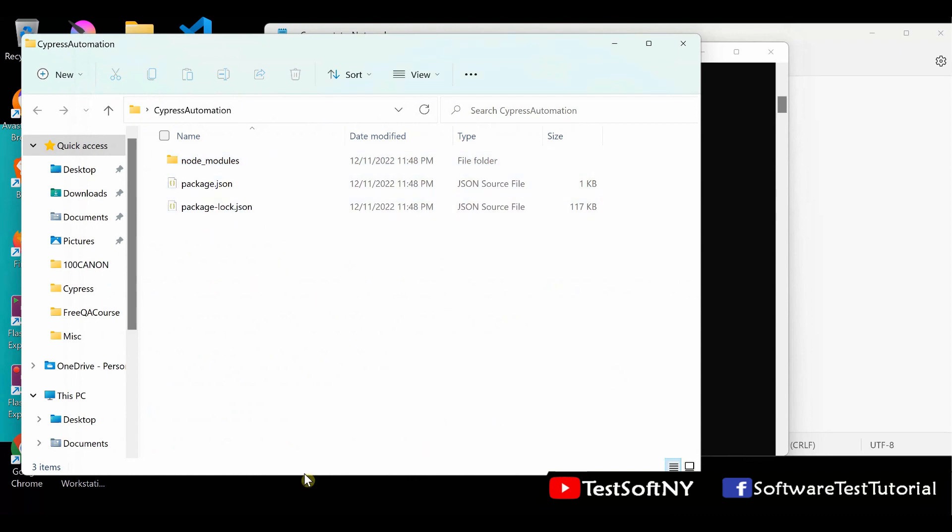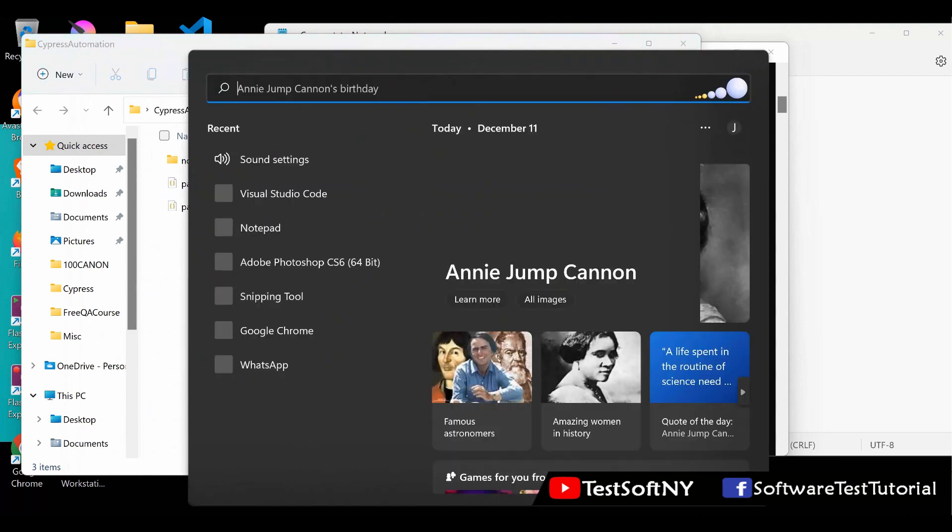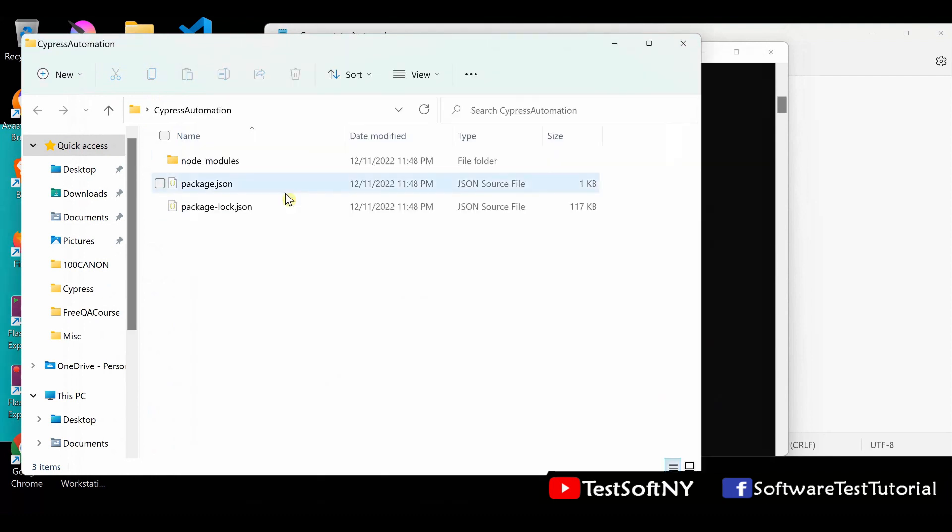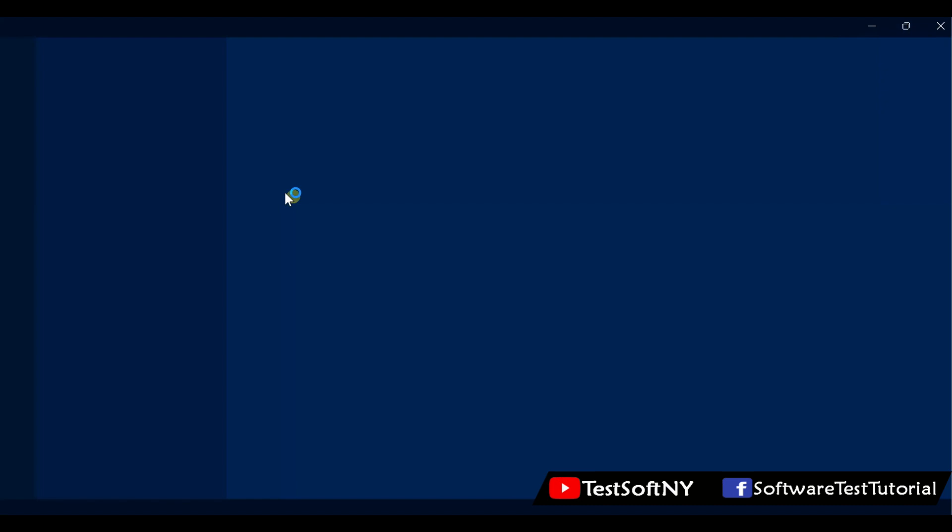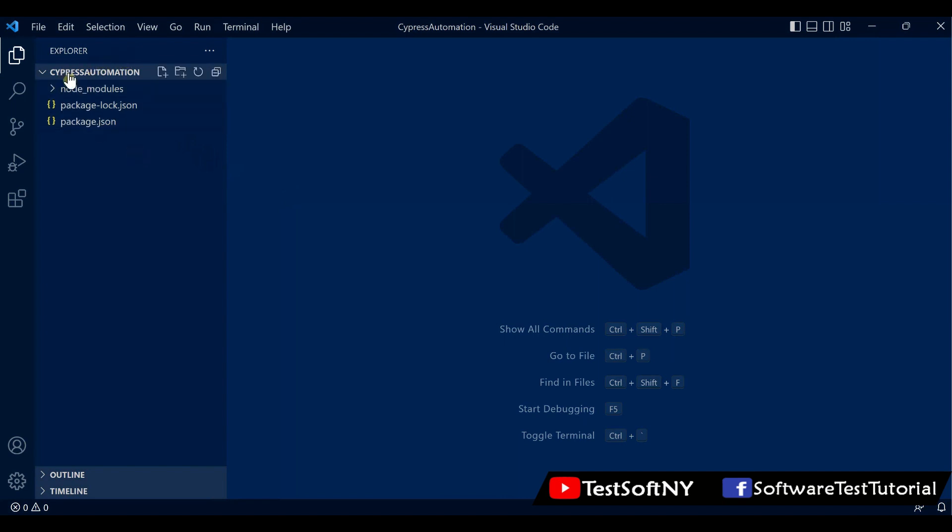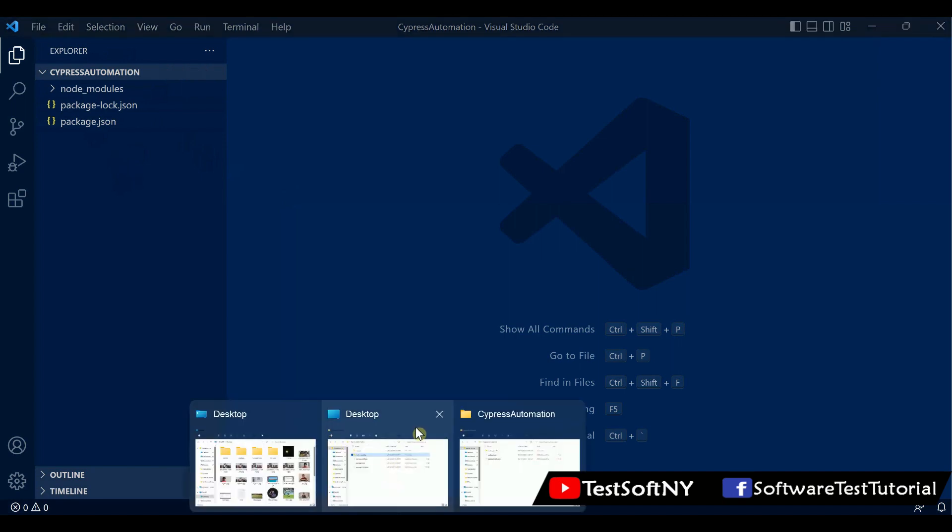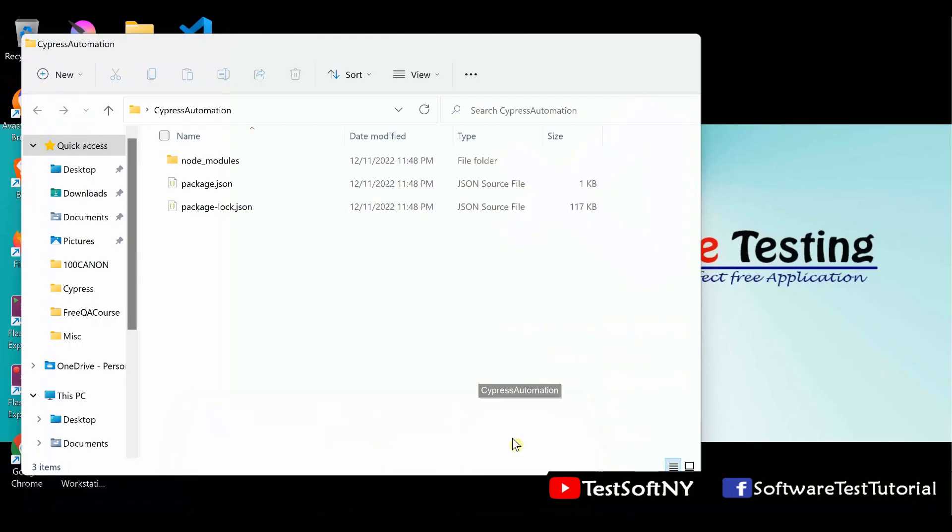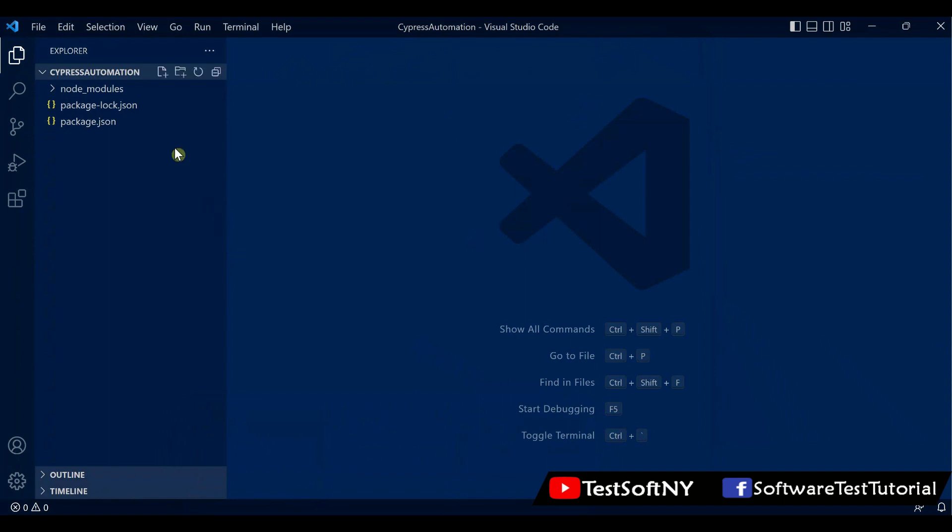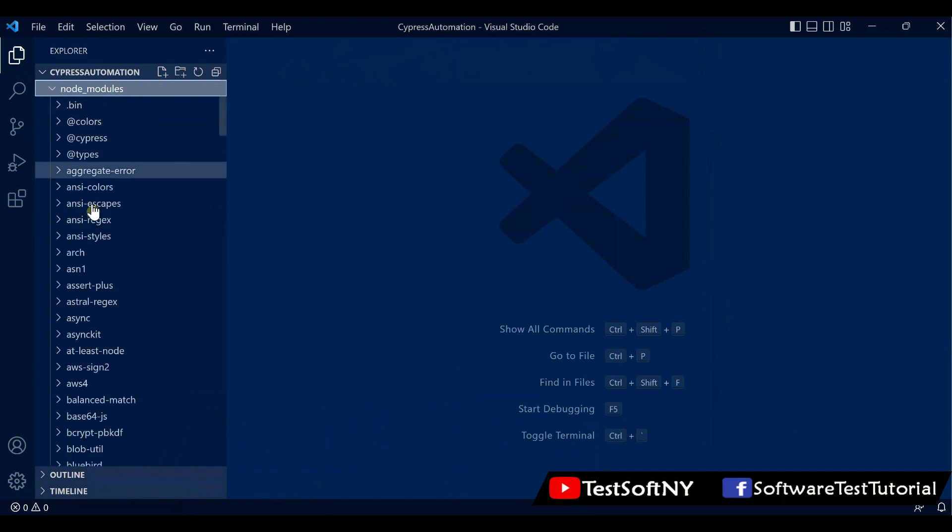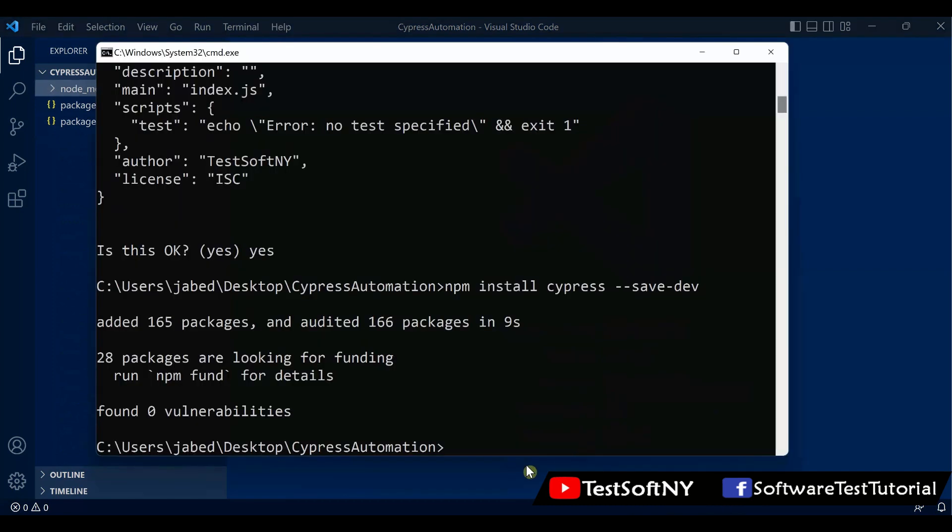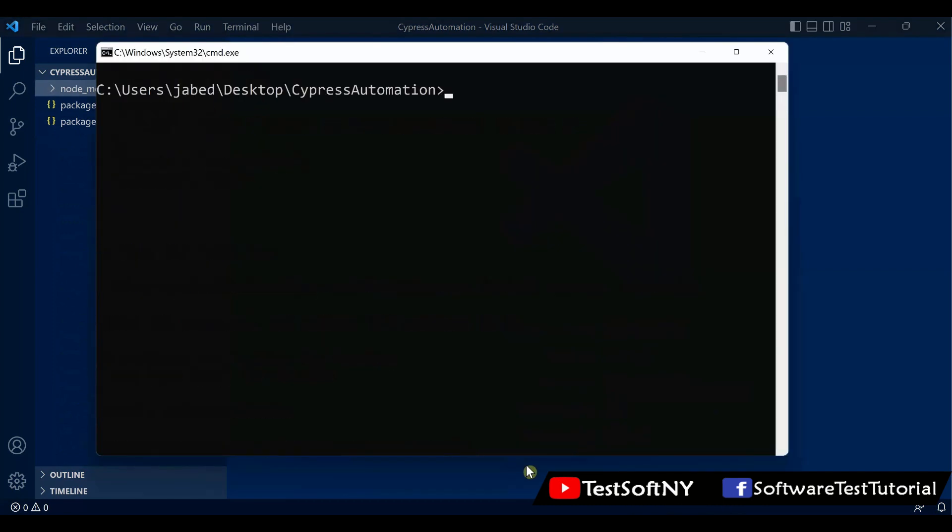Now you need to open Visual Studio Code. This is my Visual Studio Code. Cypress Automation comes up over here. If you expand node_modules, you will see a lot of files. We are in Visual Studio Code. Then go to the command prompt again.